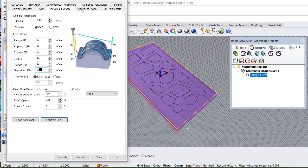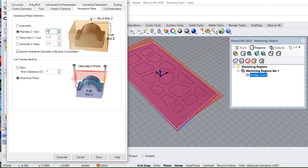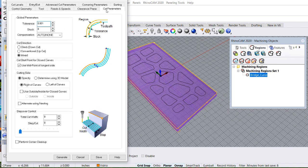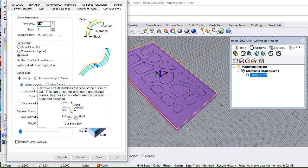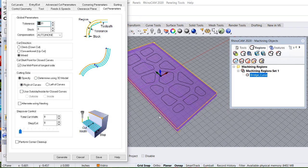And departure 150. Clearance, half an inch. The cut parameters. This is going to be on the outside of the curve. Right there. Outside of the curve.